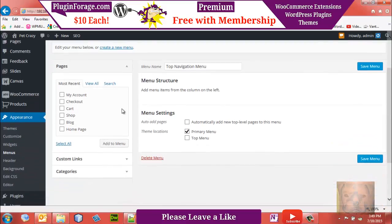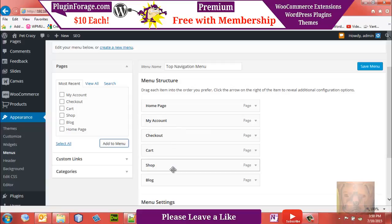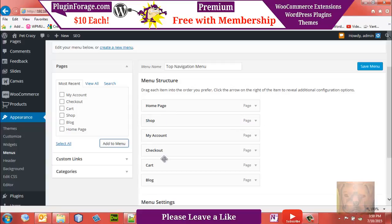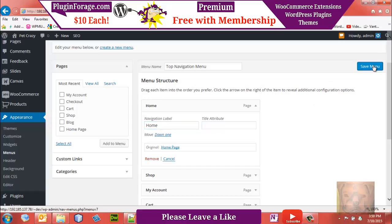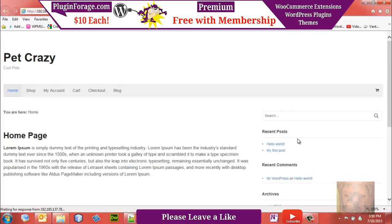Over on the left under Pages we can see all the pages that WooCommerce set up plus our custom home page. We'll add all of them to the menu and rearrange them: Home first, Shop second, then My Account, Cart right before Checkout, and Blog at the end. We'll also change the navigation label for the home page from 'Home Page' to just 'Home', then save the menu. Refreshing the front end, we now have our menu all straightened out.